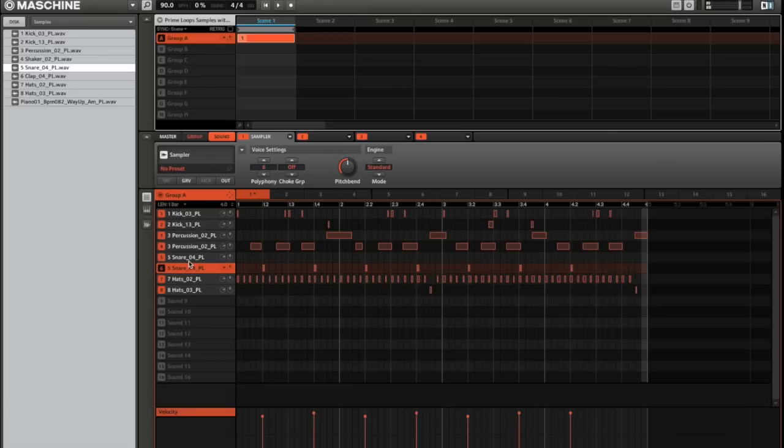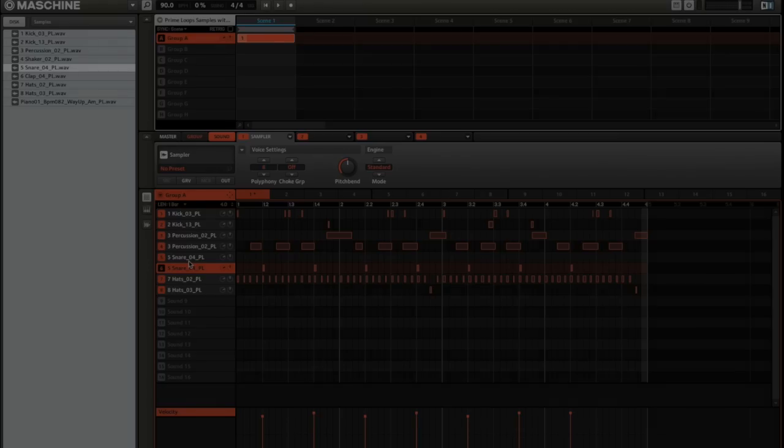And there you have it. That's how to load one-shot samples from your Prime Loops library into Native Instruments Maschine.